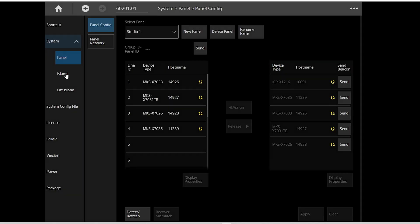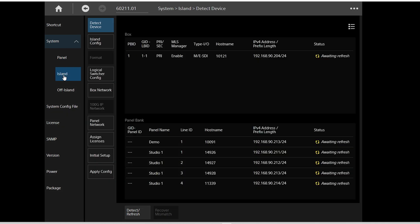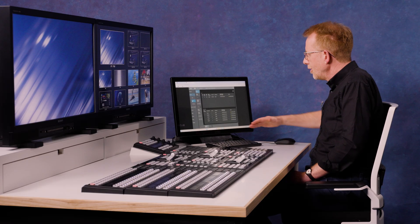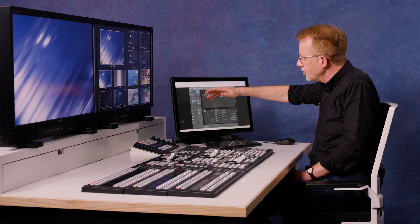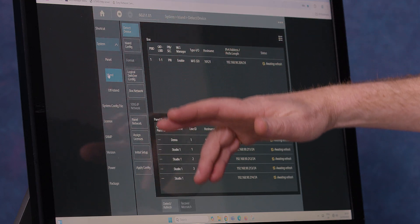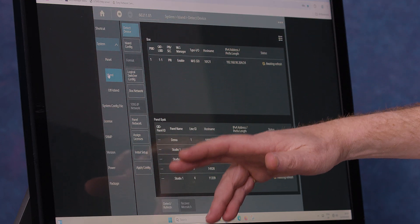So this is all contained under the island tab. This is where you configure your MLS X1 system into your islands of up to four logical switches. You basically work top to bottom down this menu tree.